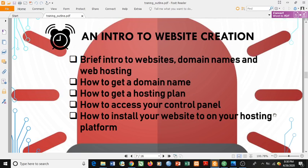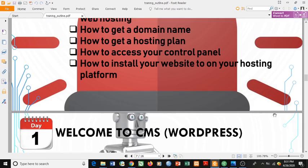The first day, which is today, covers: an introduction to websites, domain names, web hosting, how to get a domain name, how to get a hosting plan, how to access your control panel — very important — and how to install your website on your hosting platform — very, very important.